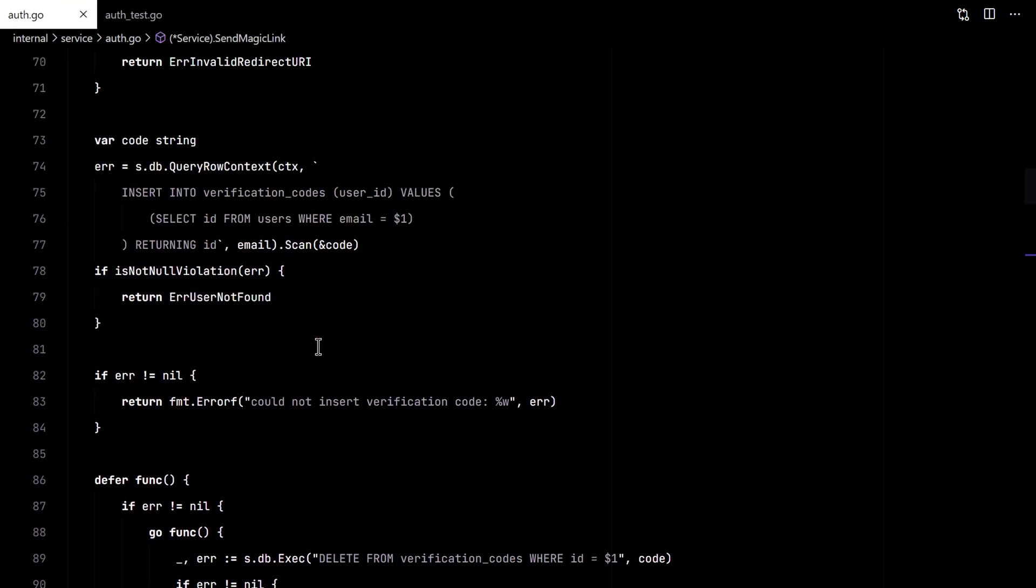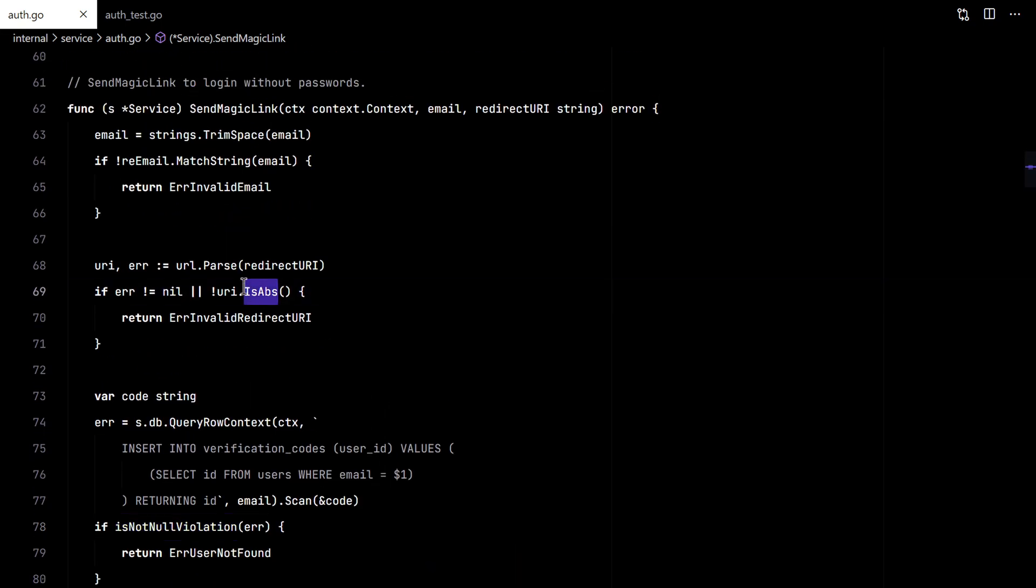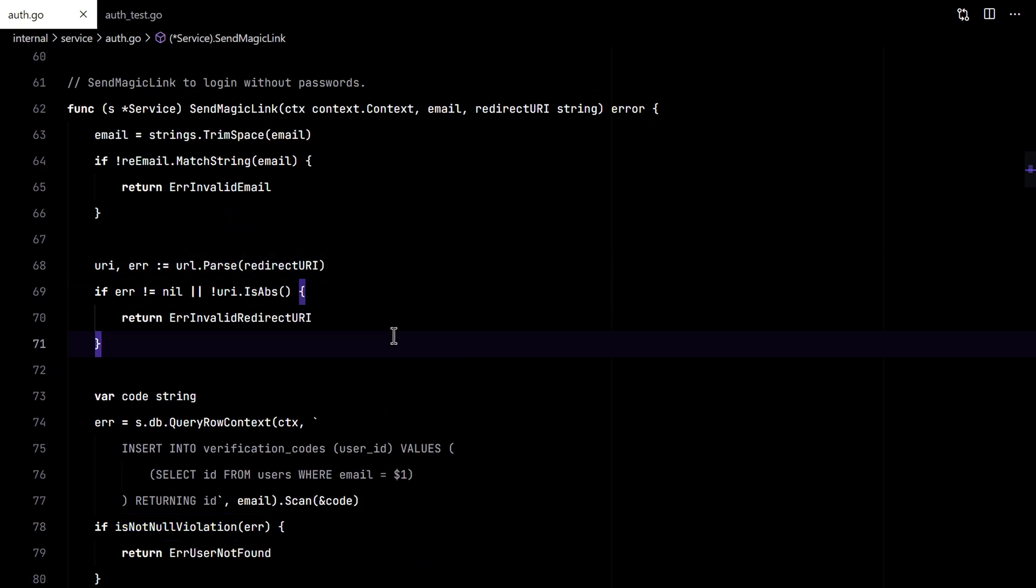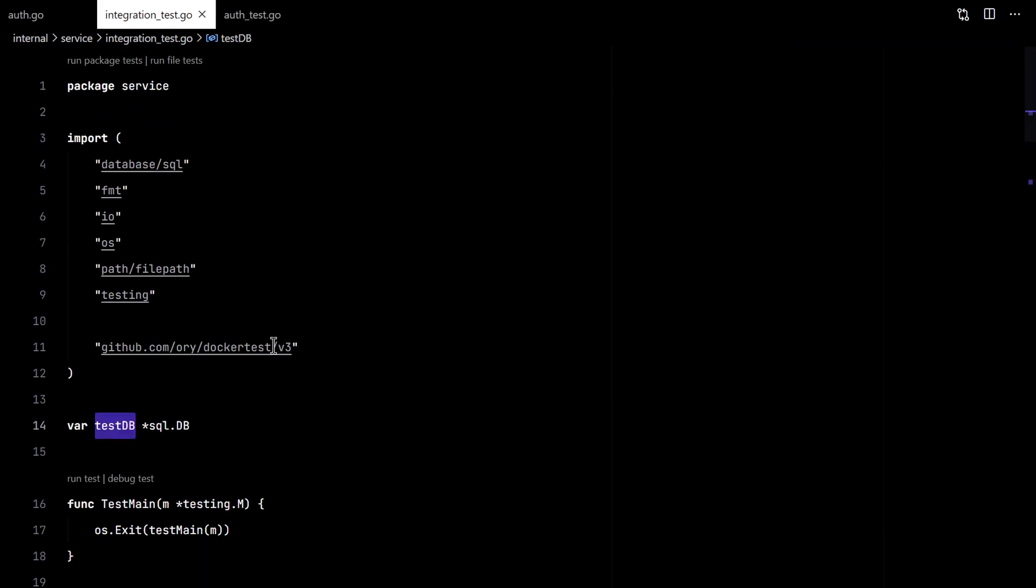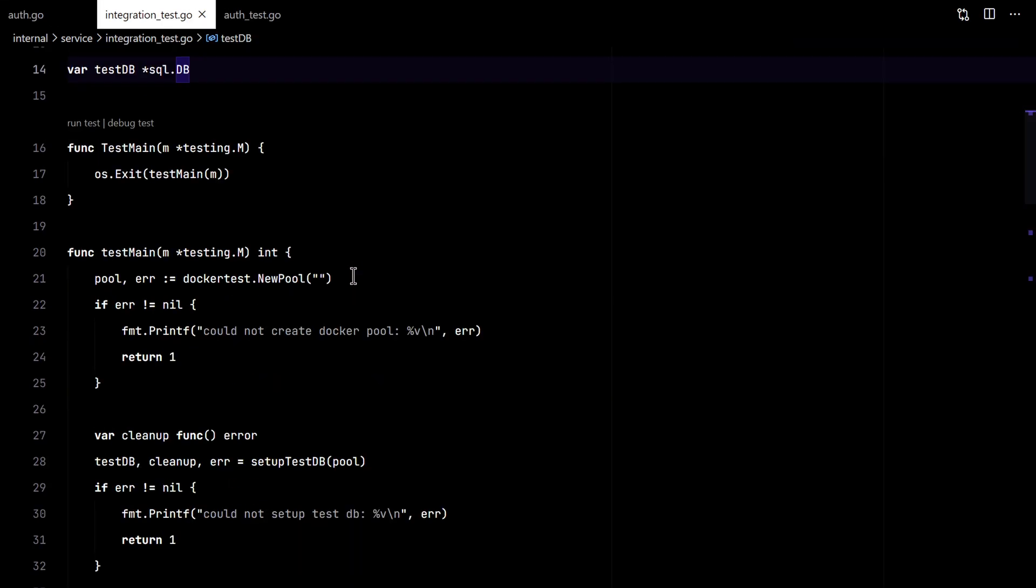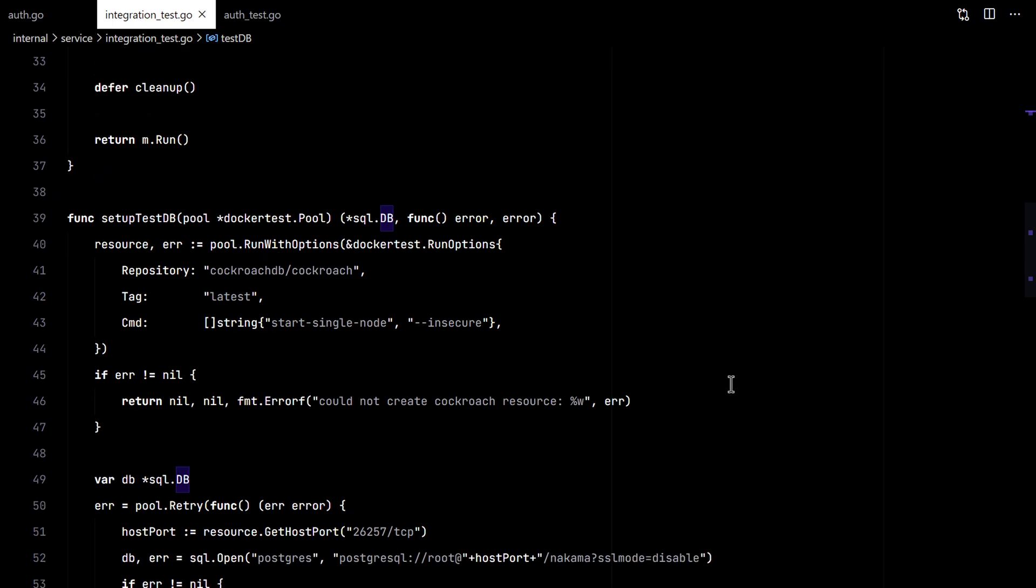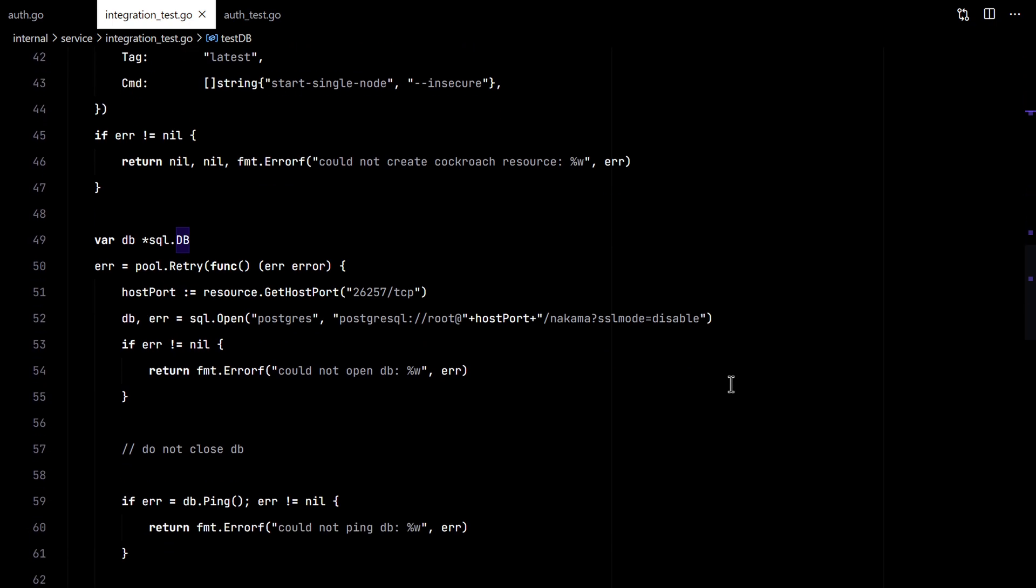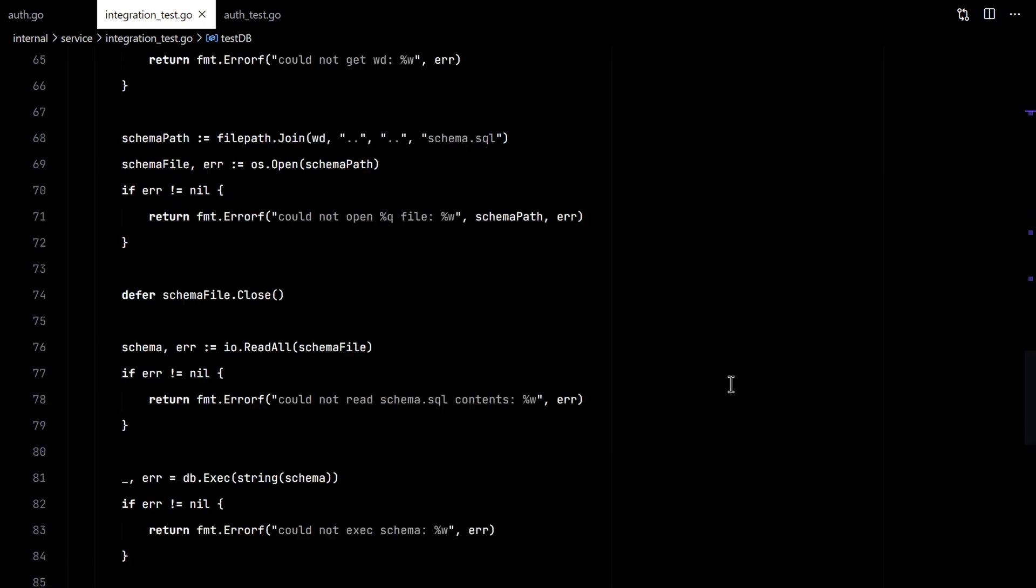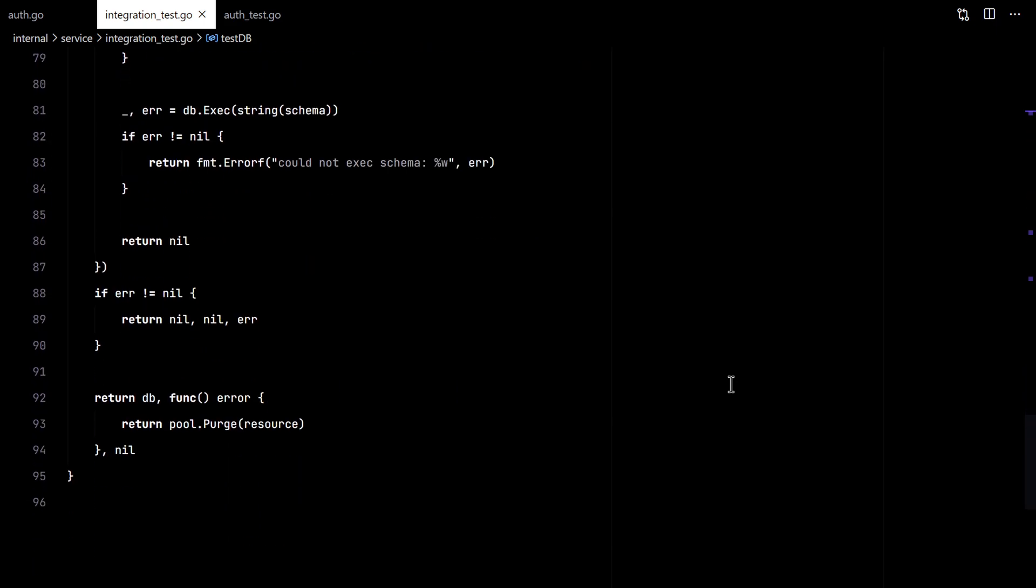So far we found two errors: the not null and the absolute. We also did integration tests with Docker to run Cockroach. And that's it for this video. Thank you for watching and see you in the next one.